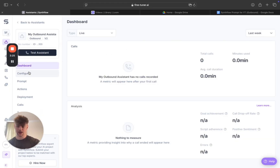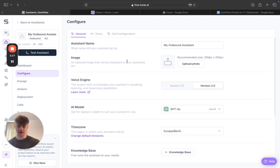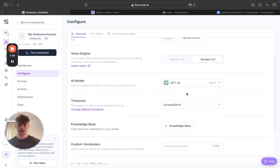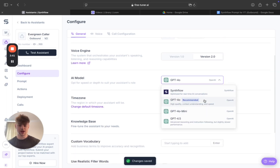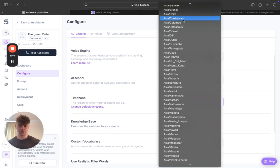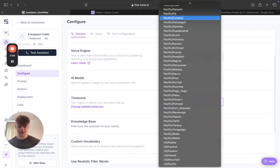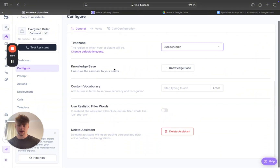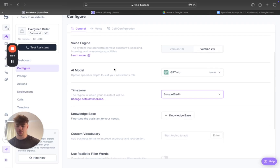Coming into my outbound assistant under configure — you have the name field, so we'll call this 'Evergreen Caller.' You'll always want to use what's recommended at the current time. Set your timezone here. You also have the knowledge base section which we'll go over in a sec, and this is where we put the prompt in.